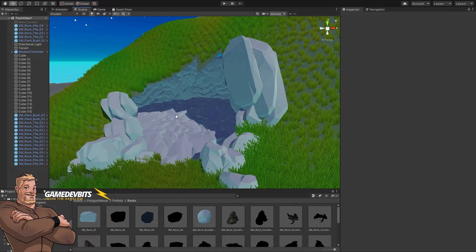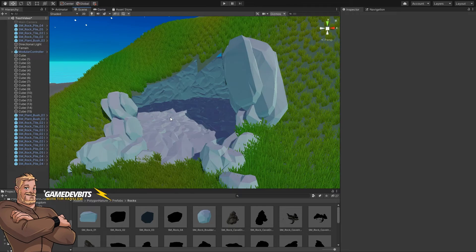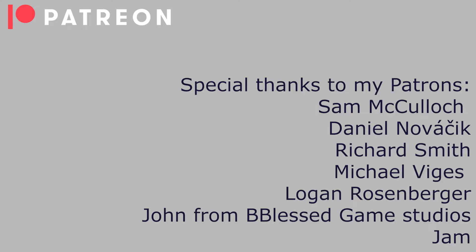All right, thanks so much for tuning in. I'll catch you in the next video. And as always, a huge thanks to my patrons for making all this possible.